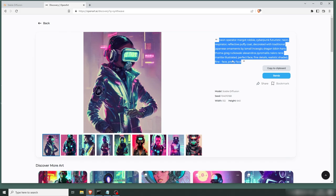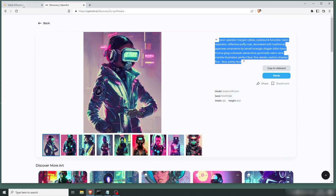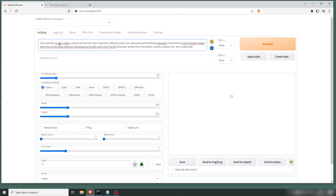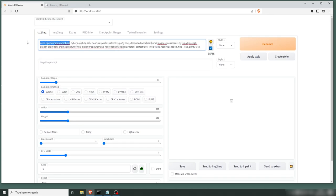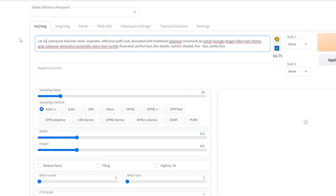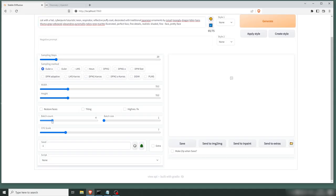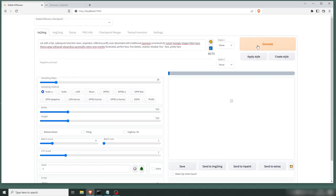Now what you can do is you can put this into your Stable Diffusion, like so. Let's change this into cat with a hat. And we're gonna make a couple of batches.